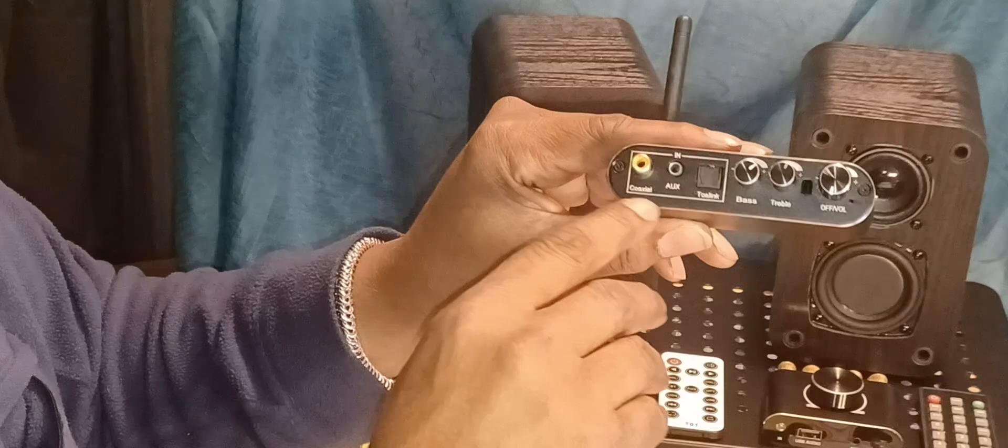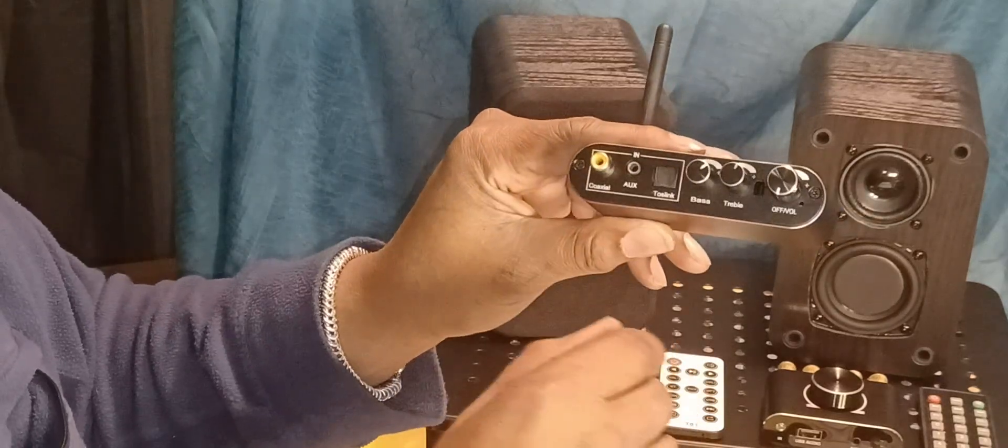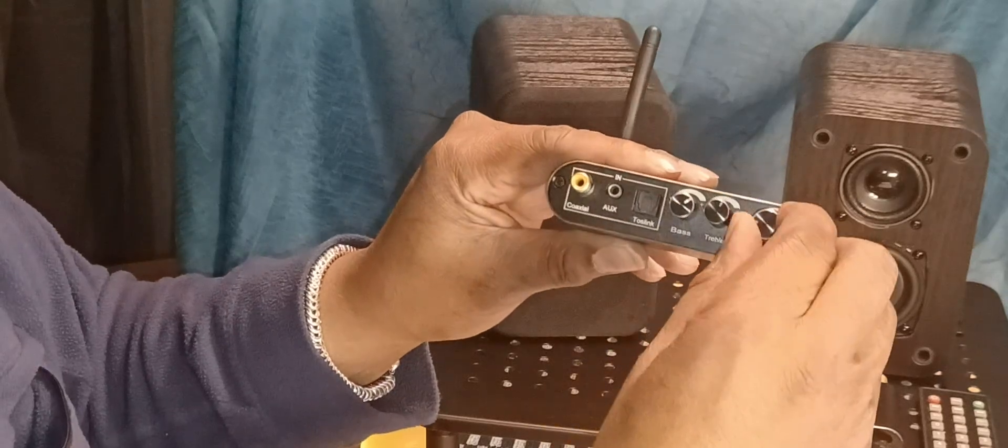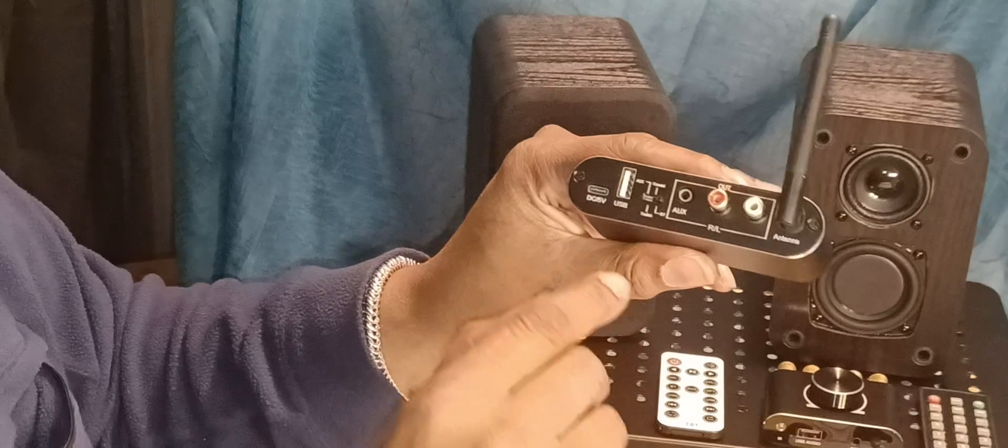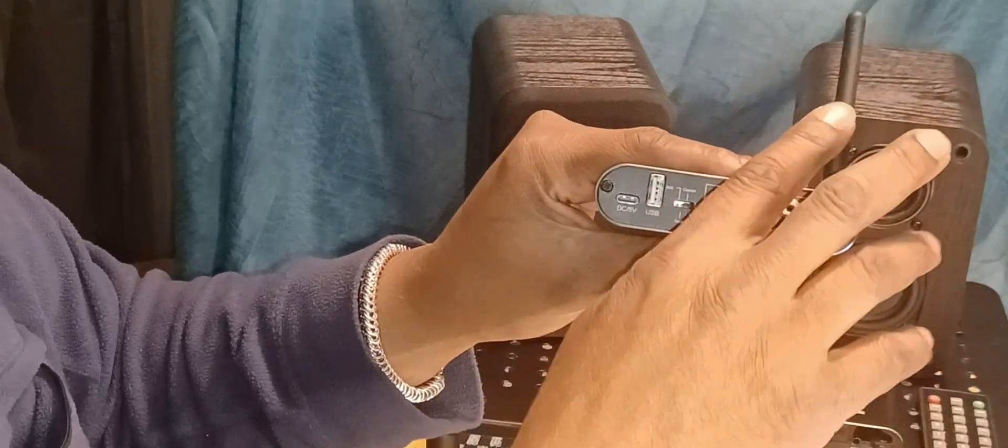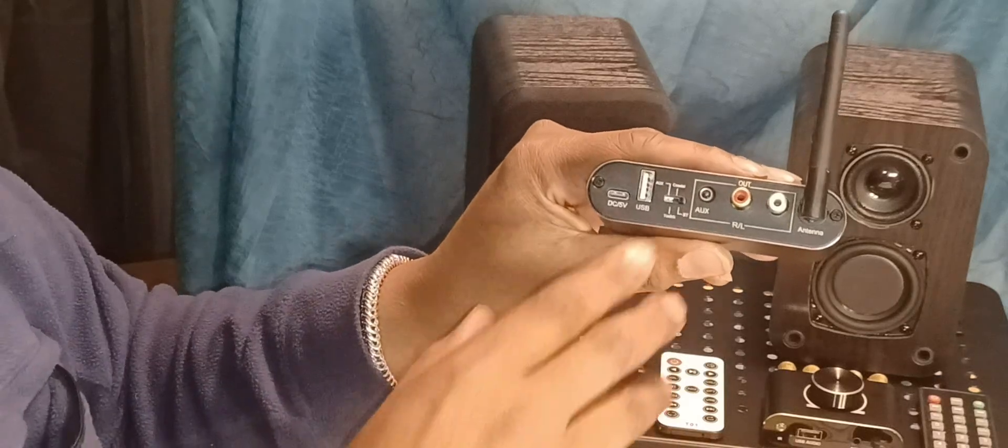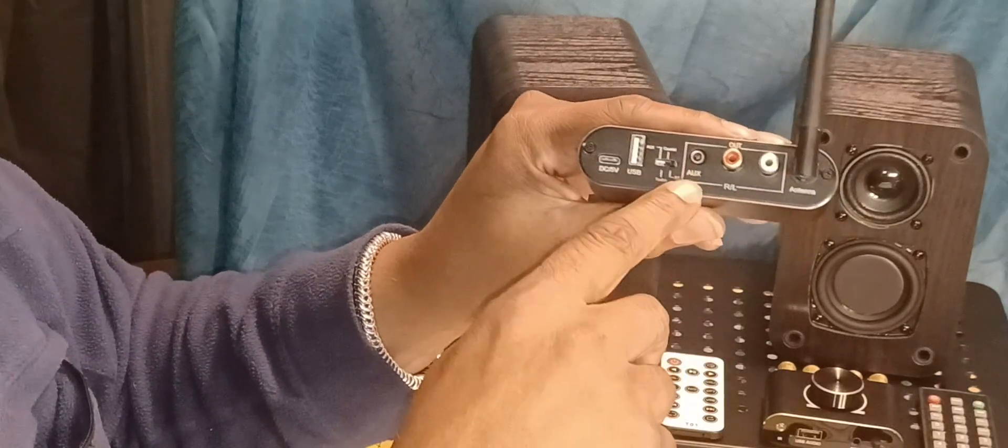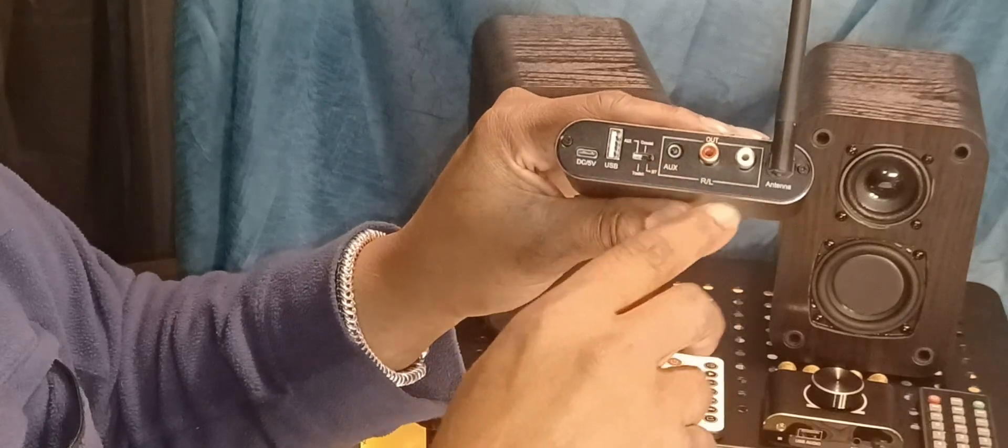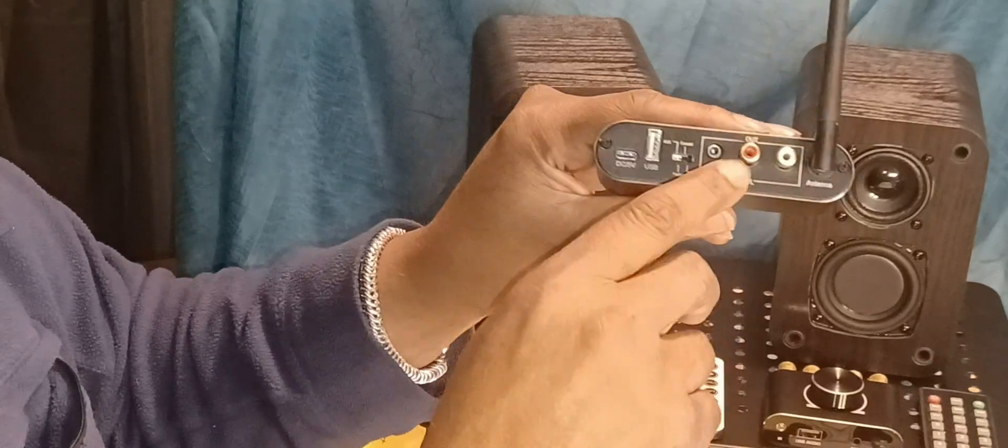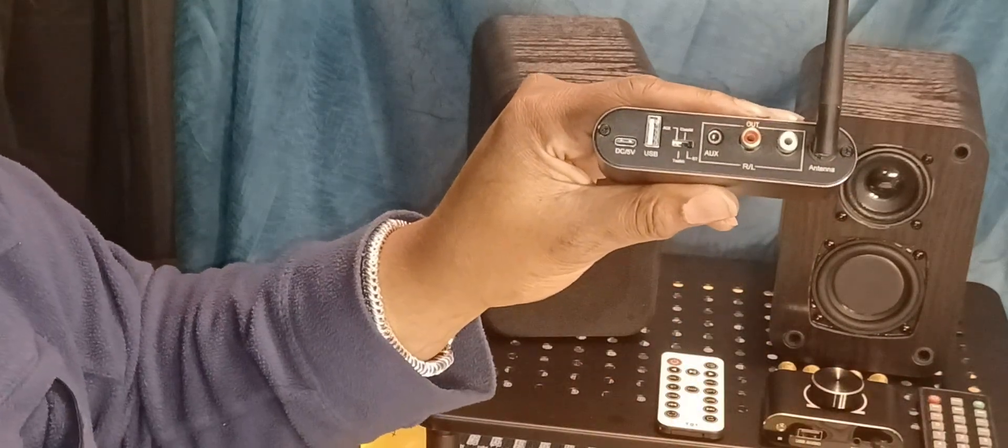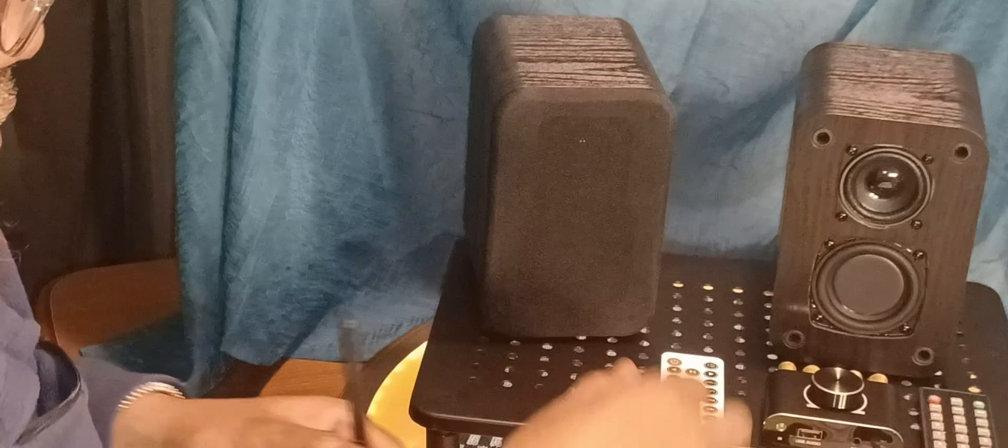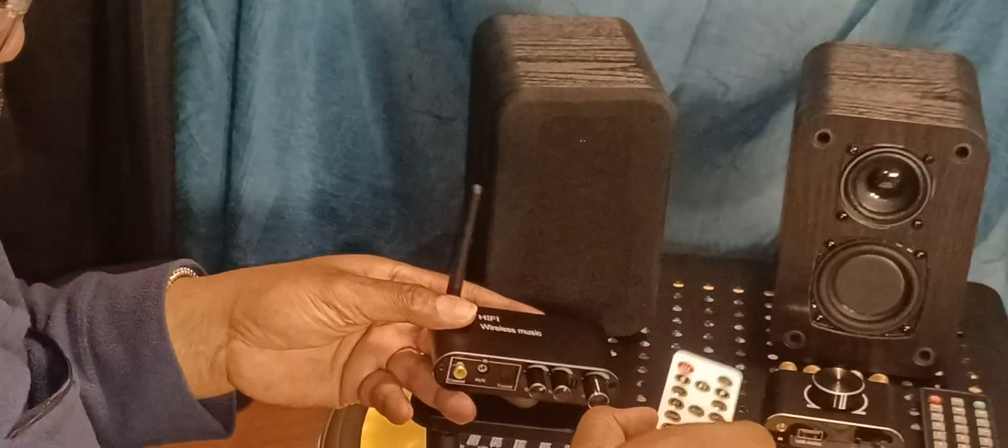On the input, it has coaxial, auxiliary, and optical tone controls, on and off switch with volume control. And on the back, it has a USB import and it has Bluetooth. And the best thing about this is that it has two outputs, a regular RCA and an auxiliary. And you can use one of those to connect the subwoofer. And like I said, it also comes with a remote.